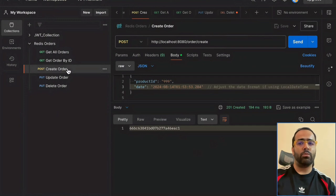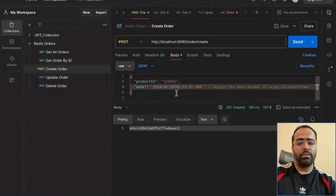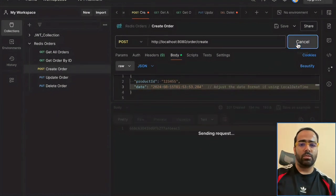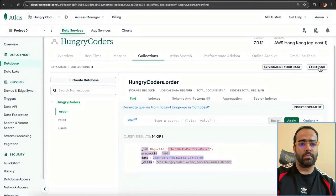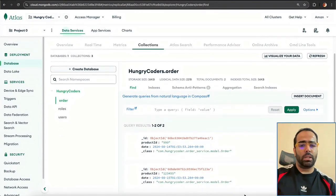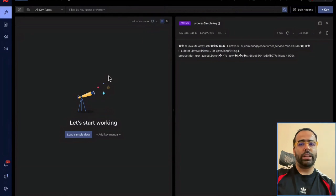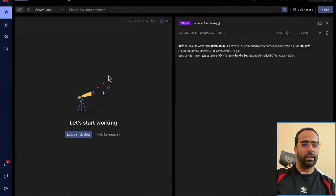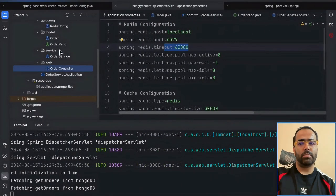Our next step is what happens when a new order is created — I want to refresh the cache as well. I'll create a new product with some data and click send. As soon as it's sent, the database will have a new entry. You can see now we have two documents, and Redis will not have any document because when we do 'create order' I don't want Redis to have incomplete data.